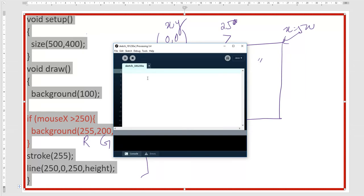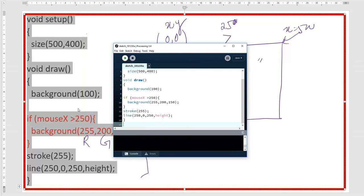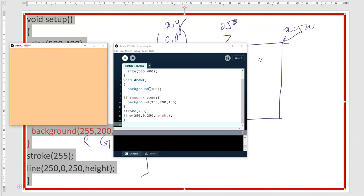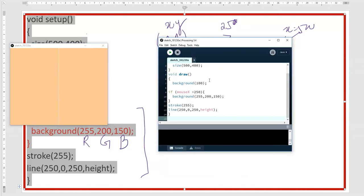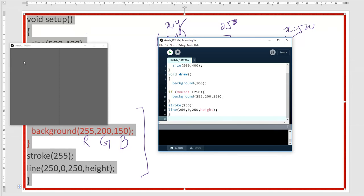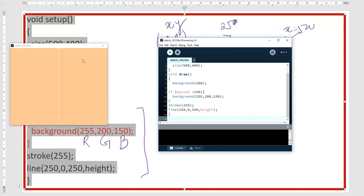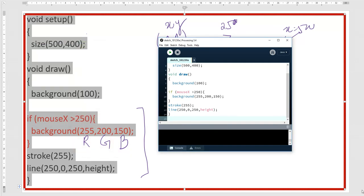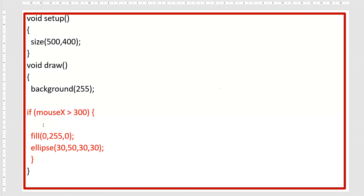When I paste this on the canvas and run it, the canvas color will be grayish because the background is 100. The condition is that if mouseX is greater than 250, when I cross that line the color will change. The line color is 255 (white) and the line is drawn at x=250.